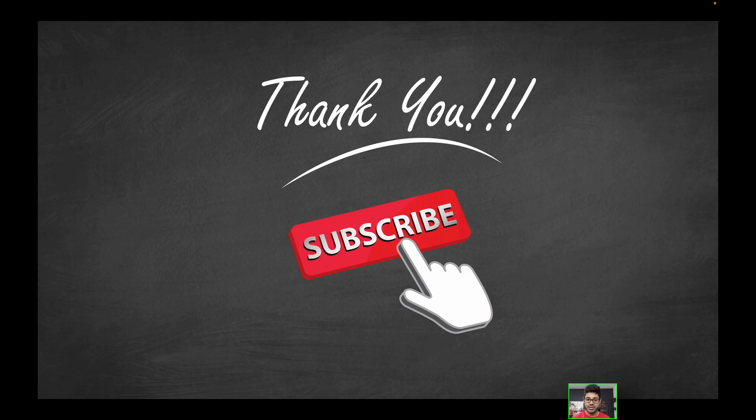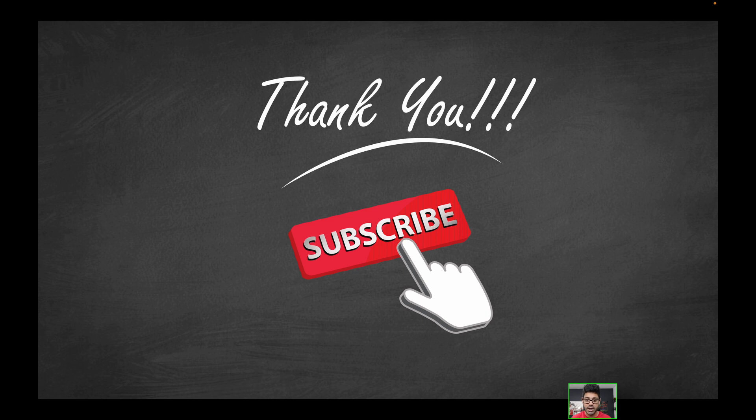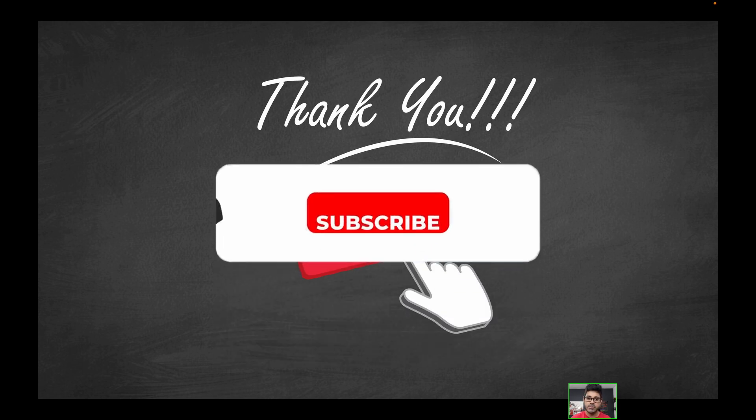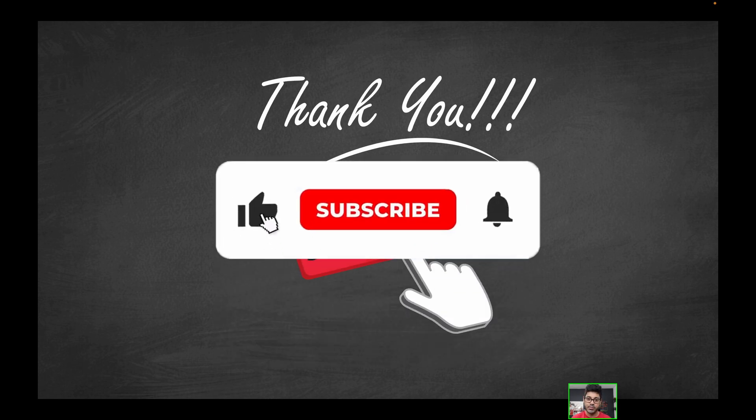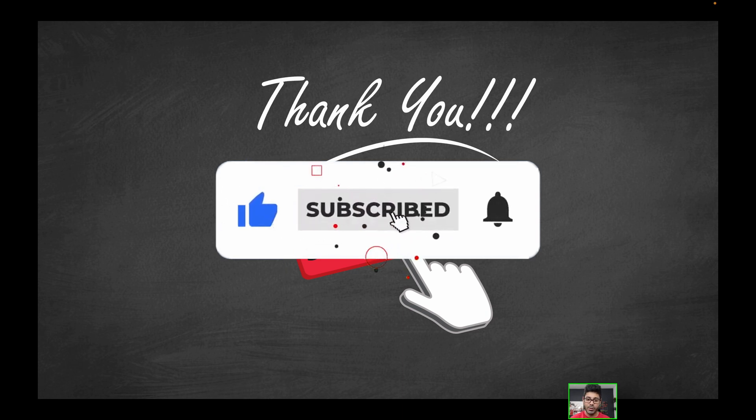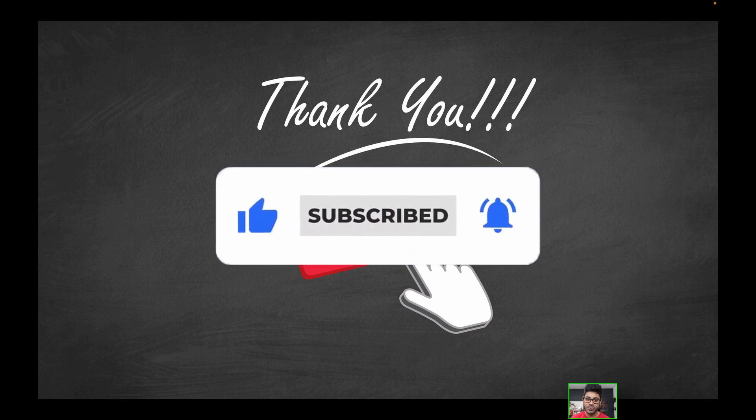And that's a wrap. Thank you guys so much for watching. As always, be sure to like the video. If you haven't already, be sure to subscribe. If you have any questions, be sure to leave them down below. I'll be more than happy to help you out. And of course, as always, I will catch you on the next one. Thank you for watching.